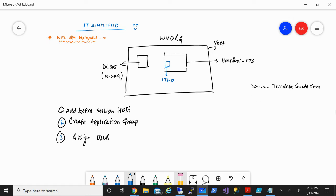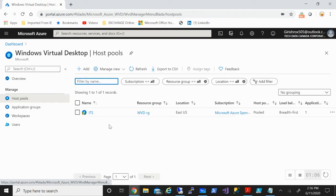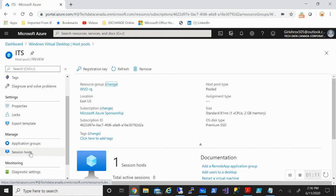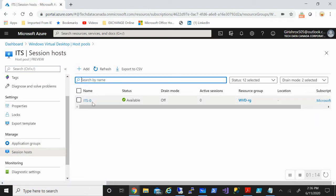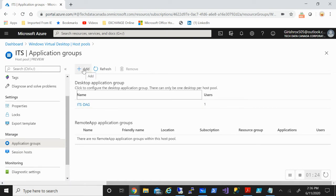So today we'll be focusing on these three steps. Let me just show you what we did last time. If I go into my WVD, you will see we already provisioned the host pool with the name ITS. If I expand this, you will see that I have one machine — ITS0. We'll be adding another one. When we created our host pool, it automatically creates a desktop application group. We'll be creating one more application group and then assigning certain users from my Active Directory.